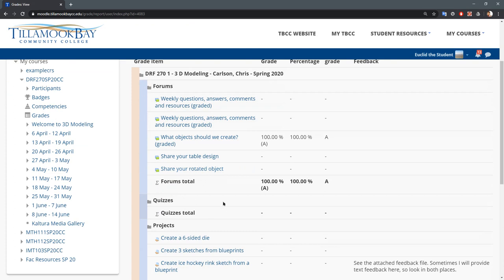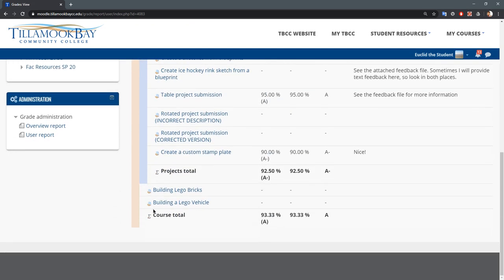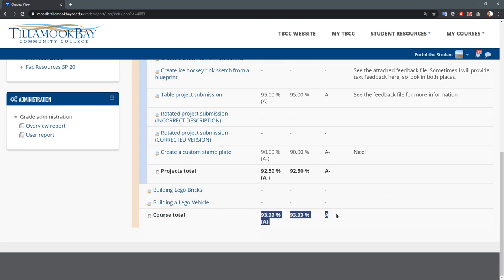Depending on how the gradebook is set up, there may be categories, there may not be, but either way there should be a course total at the bottom and that should be your current grade in the class given all the assignments that have been graded.